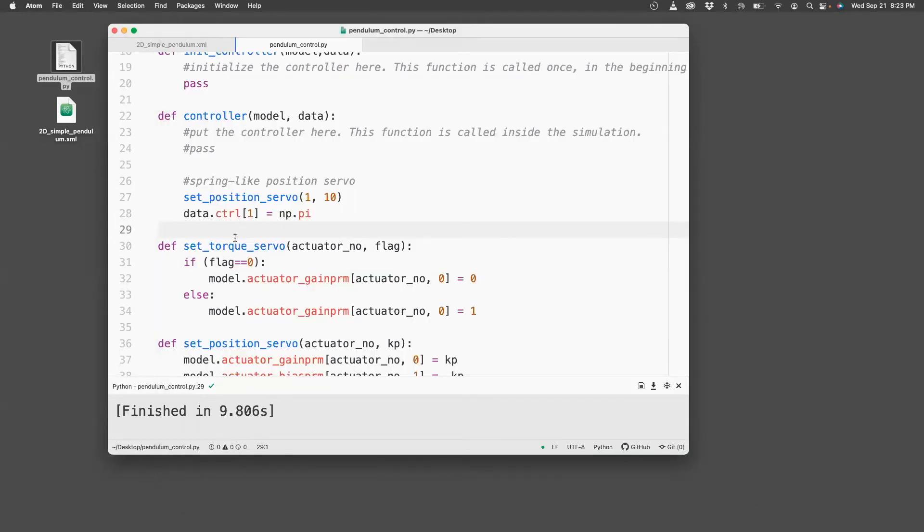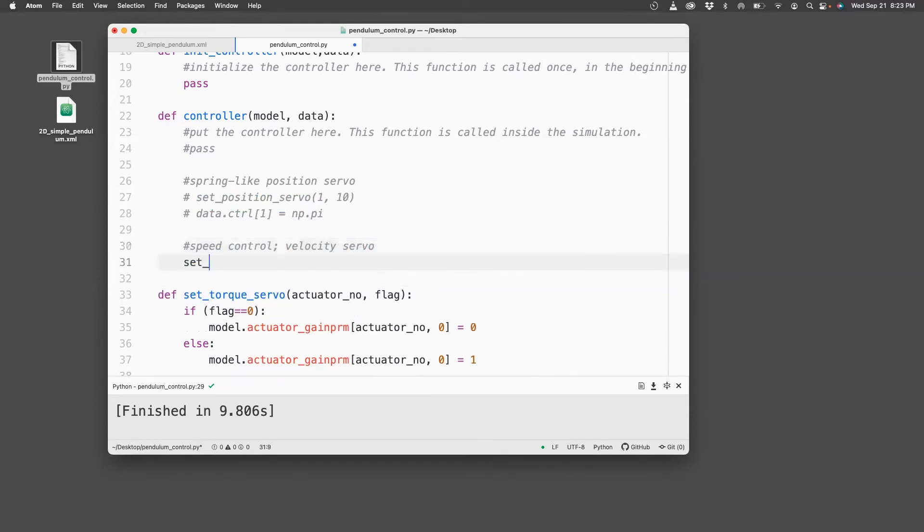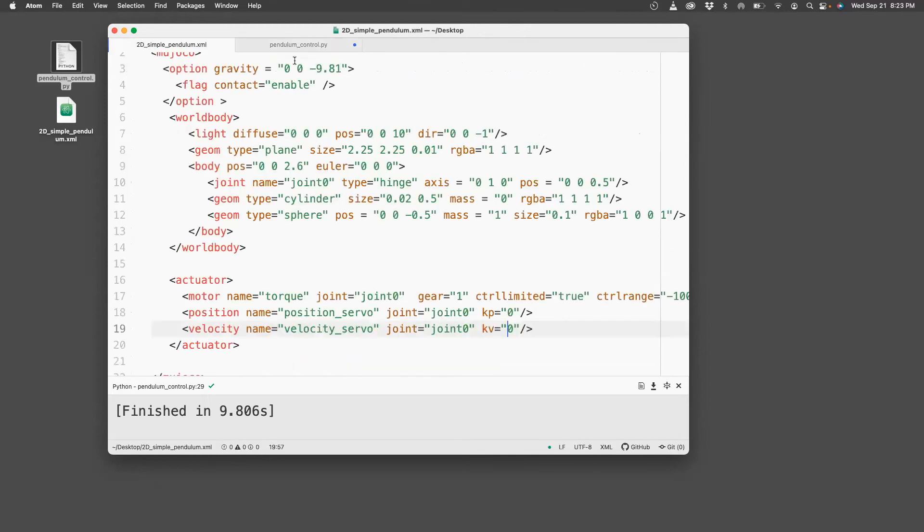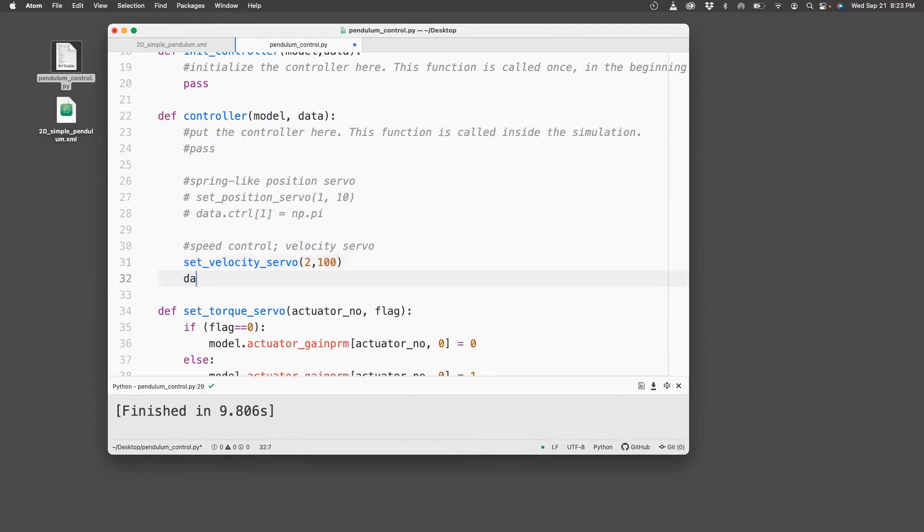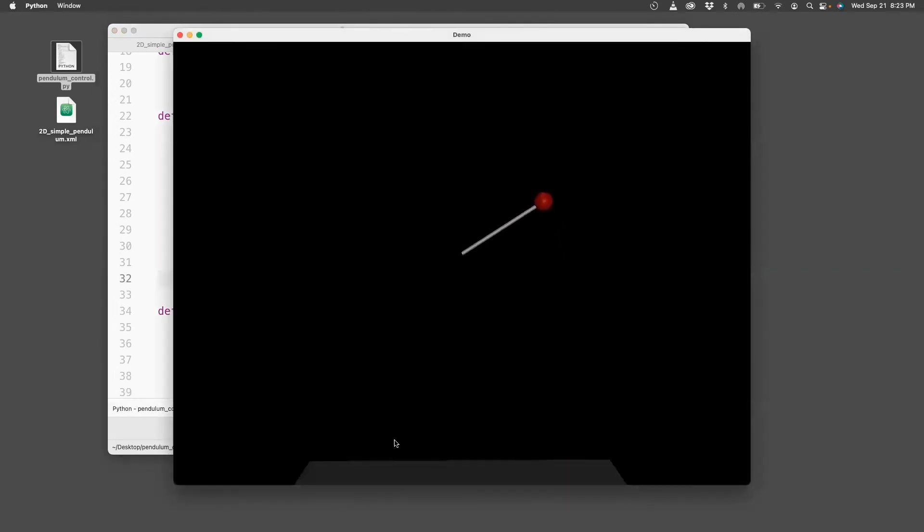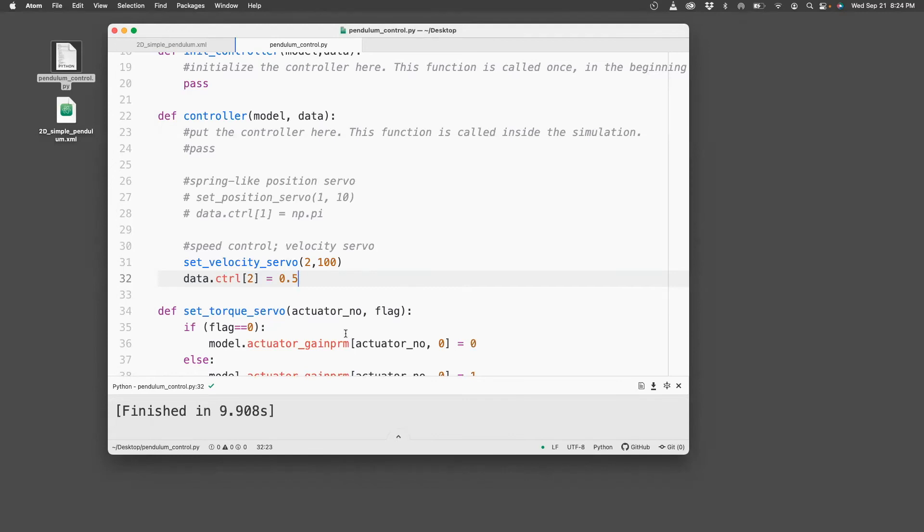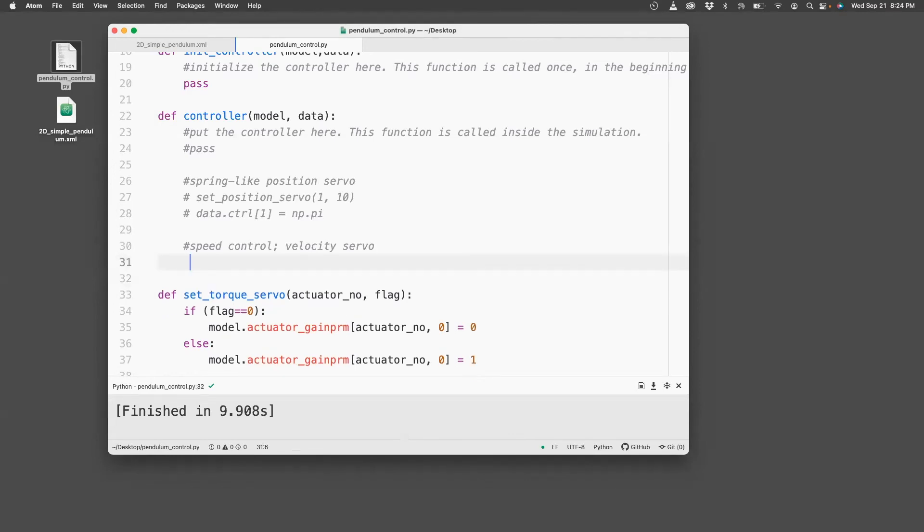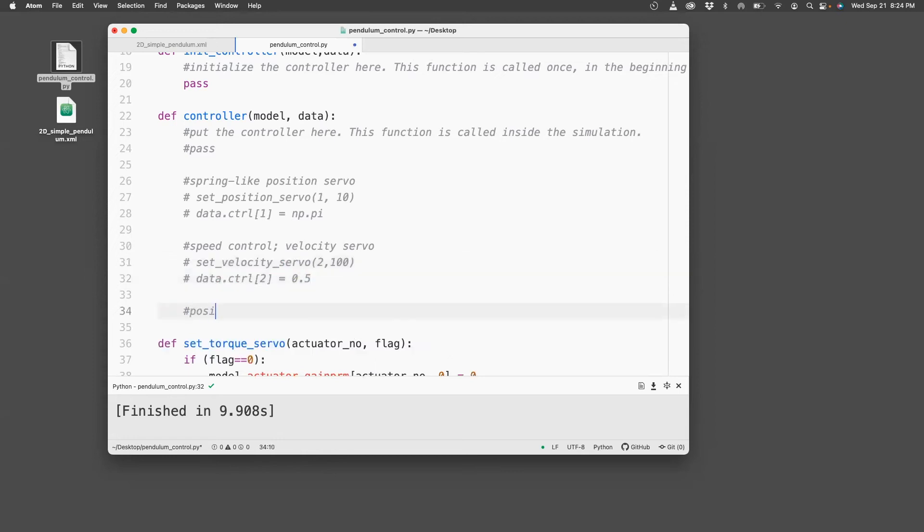So we can stop this. Let's comment this and go to the next controller. Let's do velocity or speed control using velocity servo. So for that, I do set_velocity_servo. Since the velocity servo is actuator number two, I say two, and then I need to set a gain, 100. And then data.ctrl[2], because the second actuator equals, let me go at a speed of 0.5. So run this. And now you see that the pendulum is moving at a uniform speed approximately, and it will keep making revolutions this way.